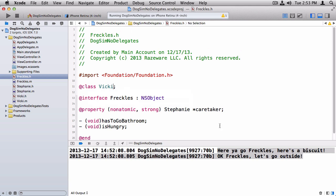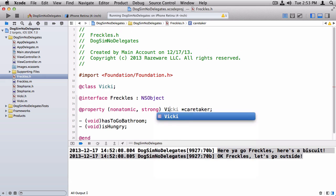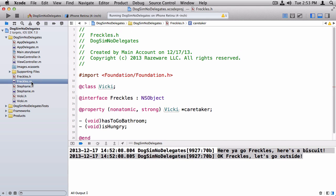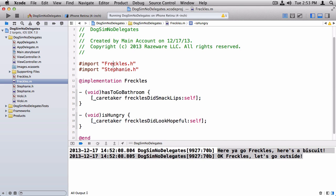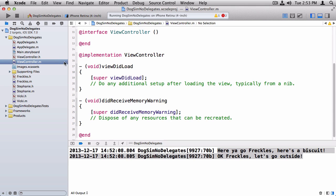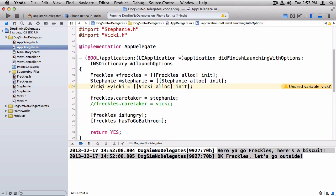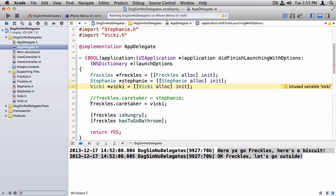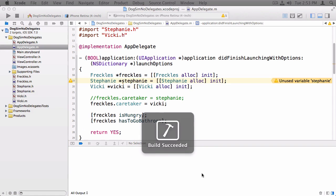So let me show you what I have to do to get this to work with Vicky. I'd have to change this to be Vicky, I'd have to change the type here to be Vicky. And then in the .m, I'd also have to import Vicky.h instead. And now I can go back to the app delegate, and I can get it to work with Vicky instead.